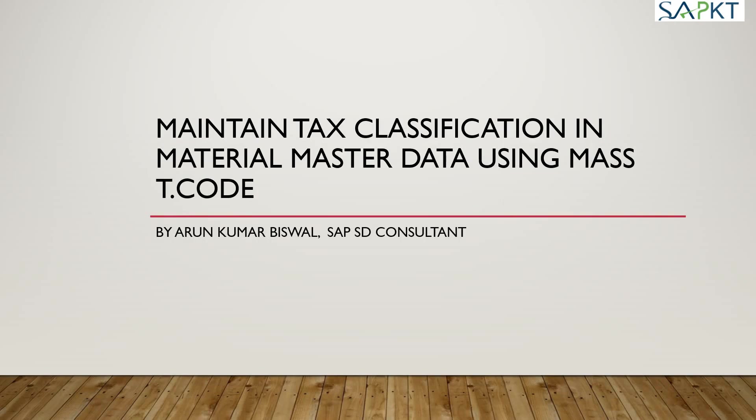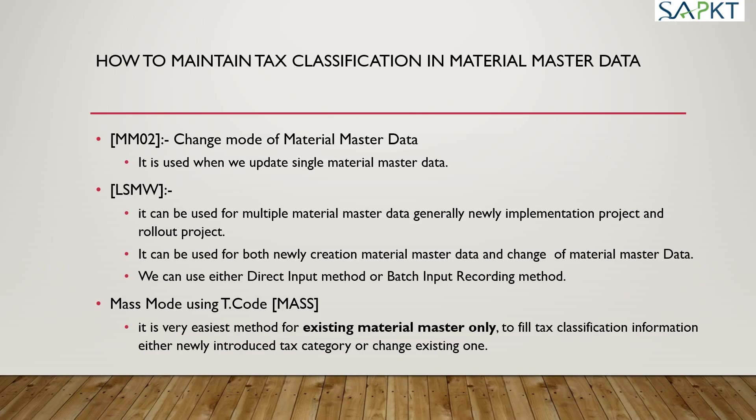Hi, good morning. Today we'll discuss how to maintain tax classification in material master data using mass T-code. There are two or three ways you can maintain tax classification of material master data. One is MM02, which is used when you update single material master data.